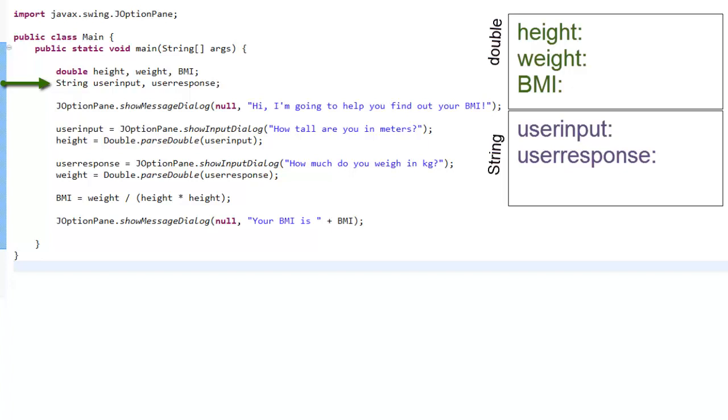When you trace code on your own, I strongly encourage you to get out a piece of paper and actually write down little spots where you can write your variable names and a box next to each one where you can fill in the value. For this simple program, it might seem silly, but as you write more complex programs, it's really easy to get lost or to forget what the values of your variables are. This is a great way to keep track of them.